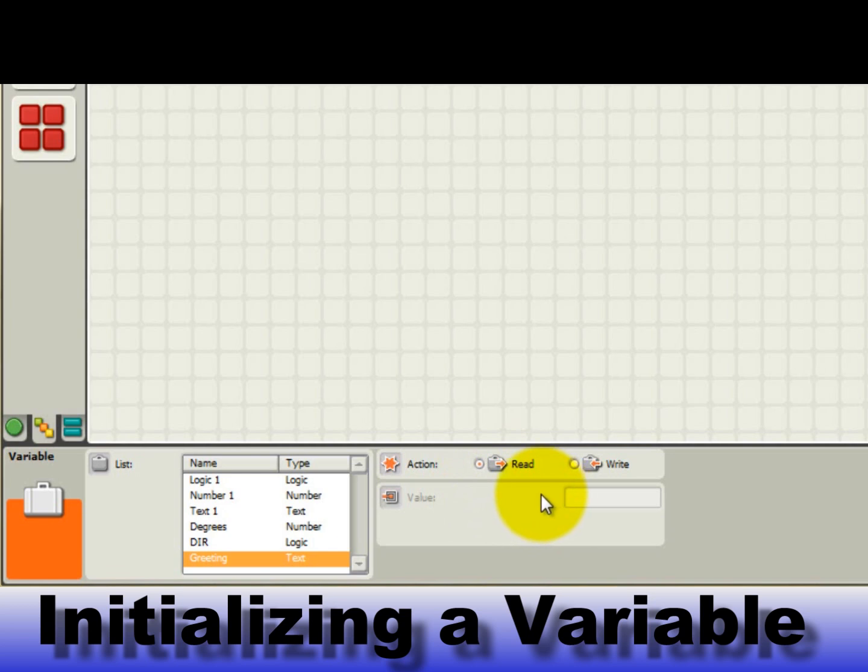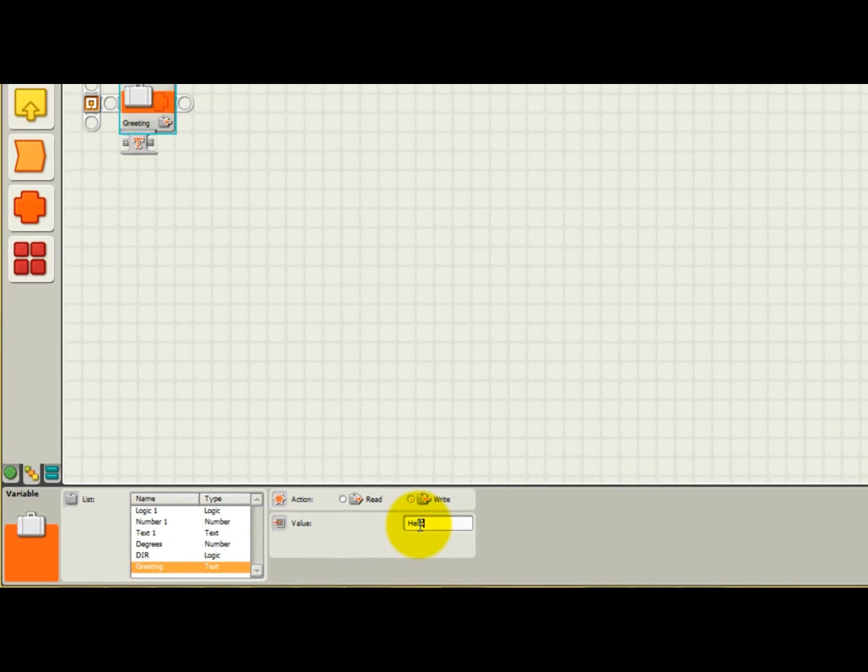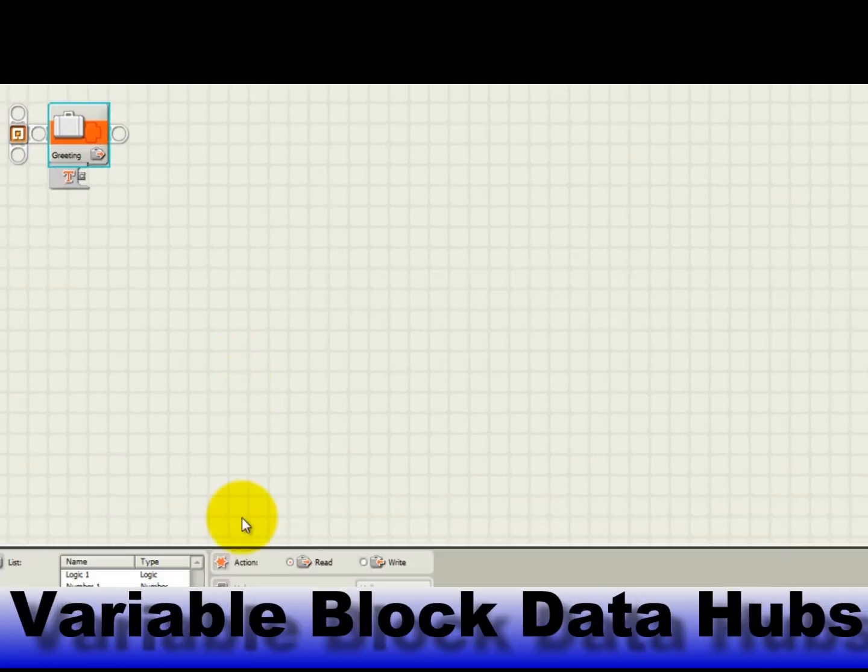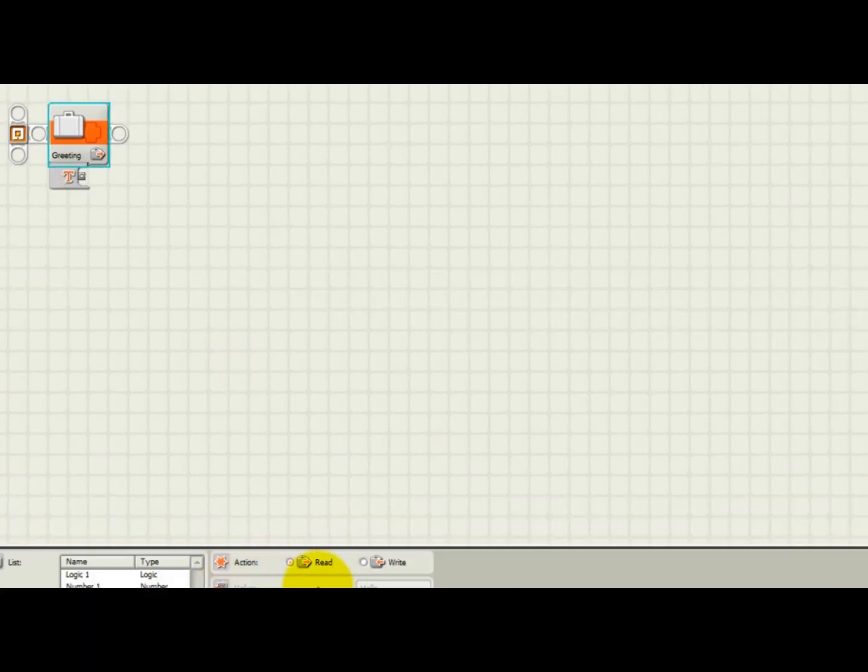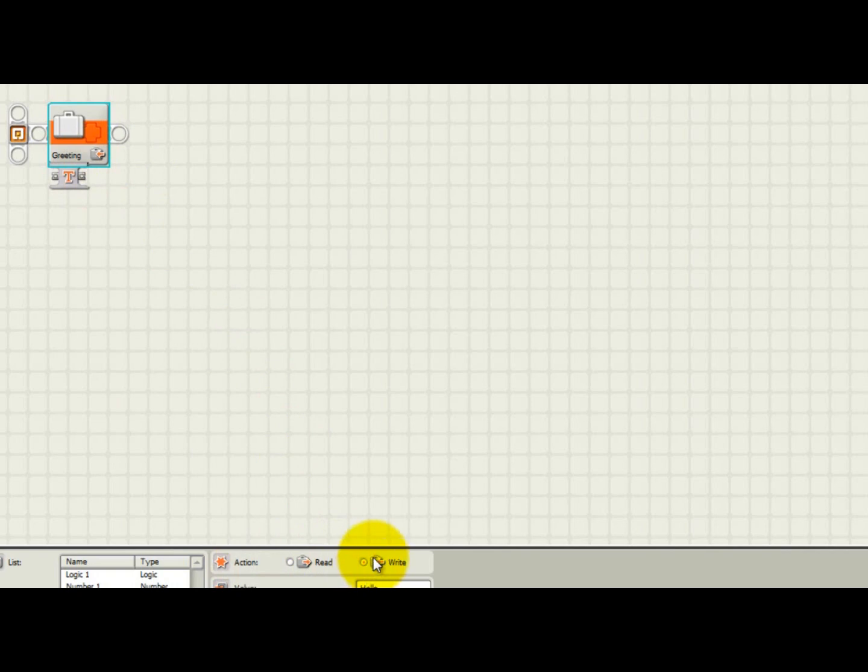Let's initialize our variable named greeting with the text hello. To do this, under action in the variable block, change it to write instead of read and then type in the value hello for the variable here. When the action of the variable block is read, notice that the data hub of the variable block is on the right side, which indicates it's an output. When the variable block is in read mode, the arrow points to the right. When the action of the variable block is in right, the data hub is accessible on the left side to allow a value from the earlier block to be written into the variable.